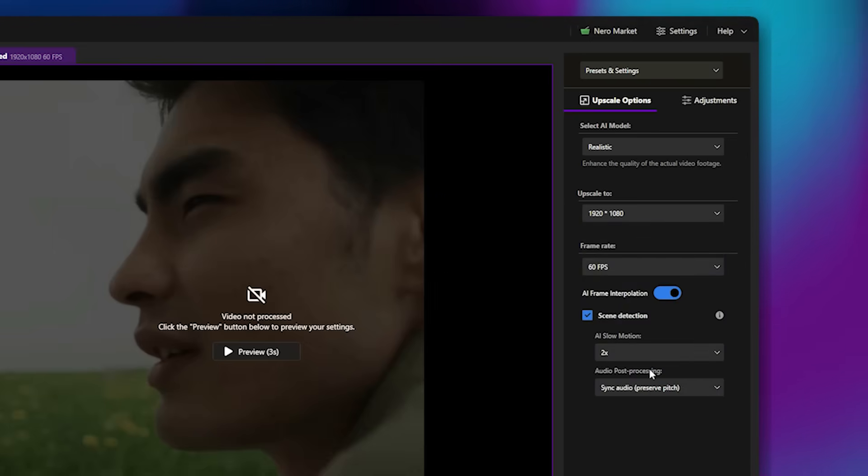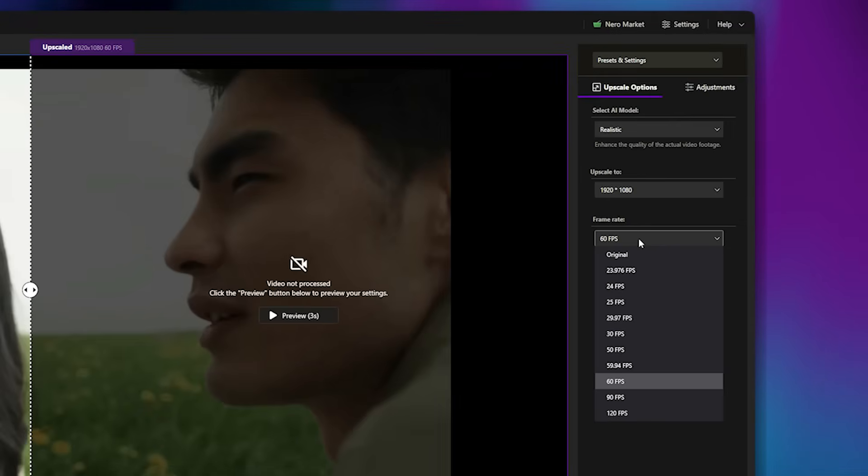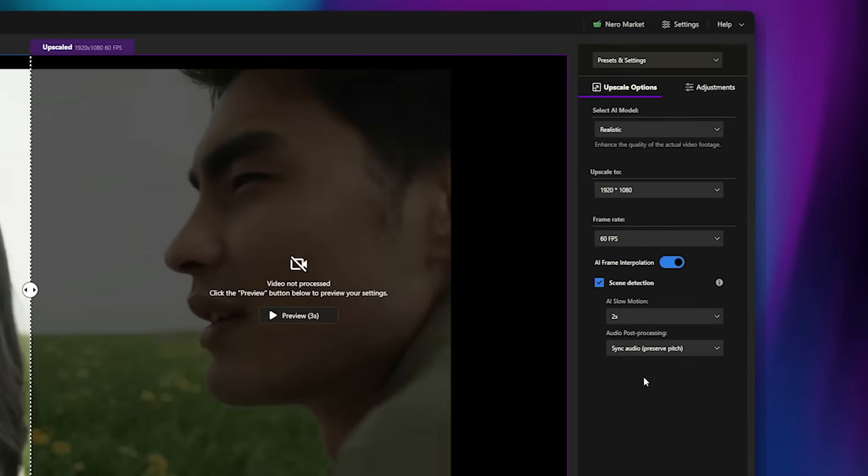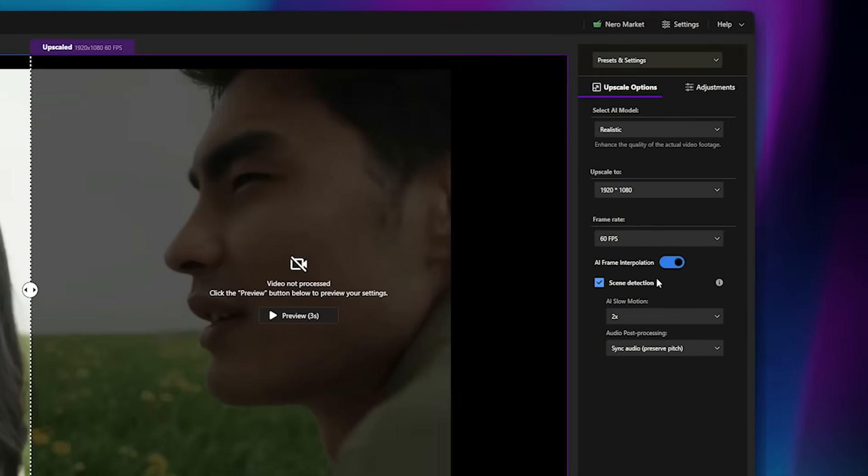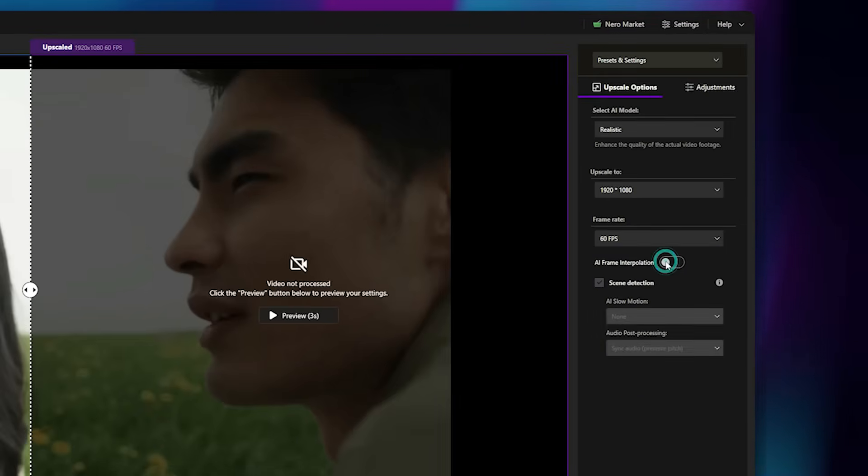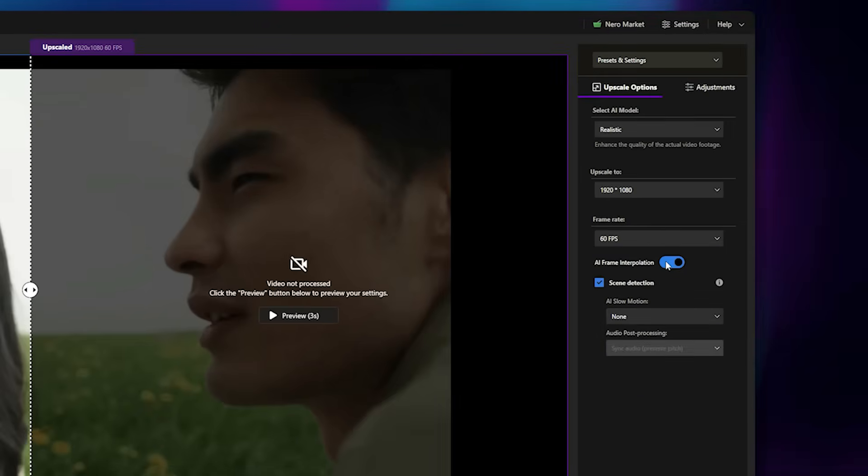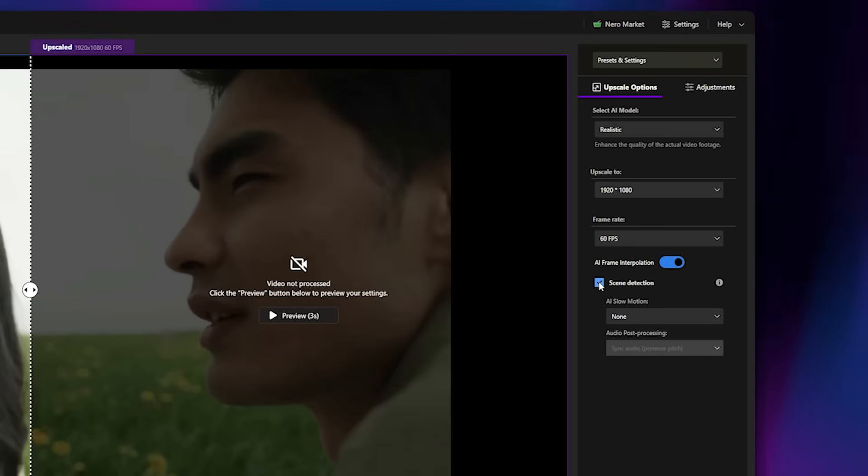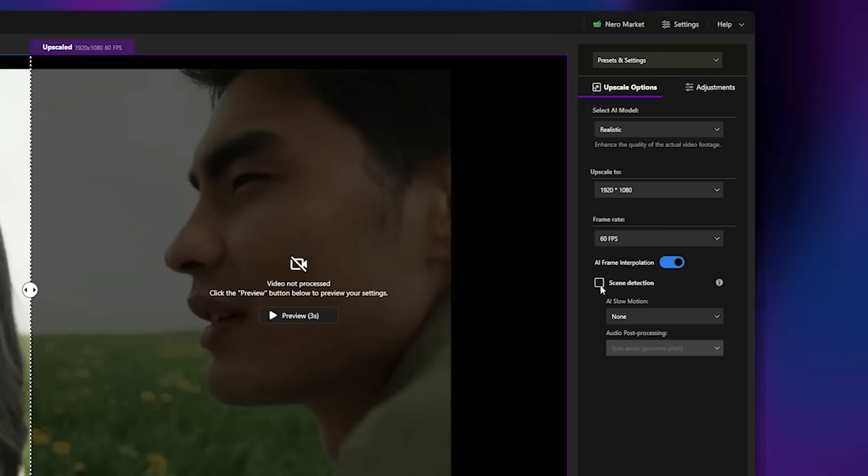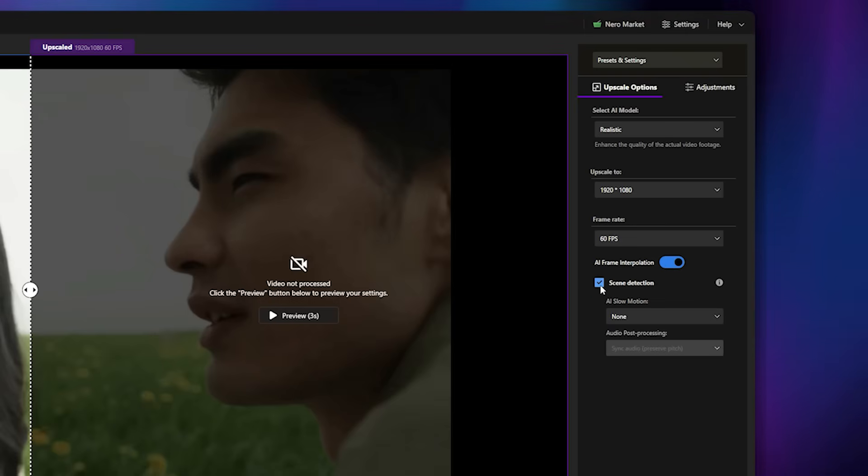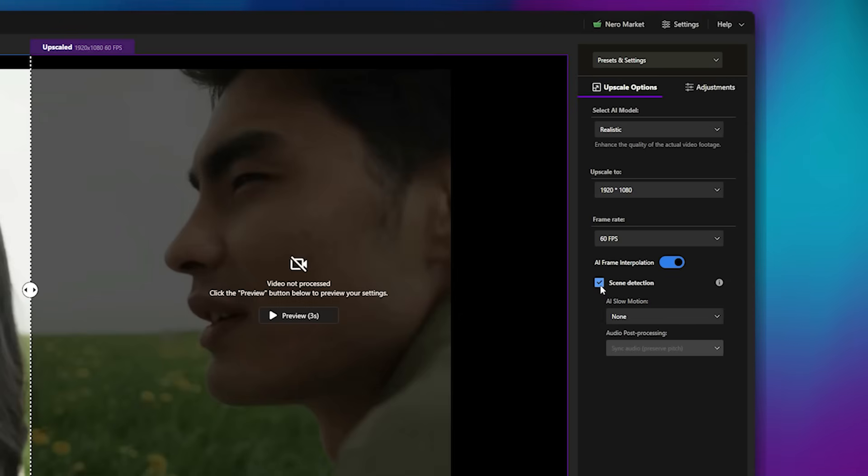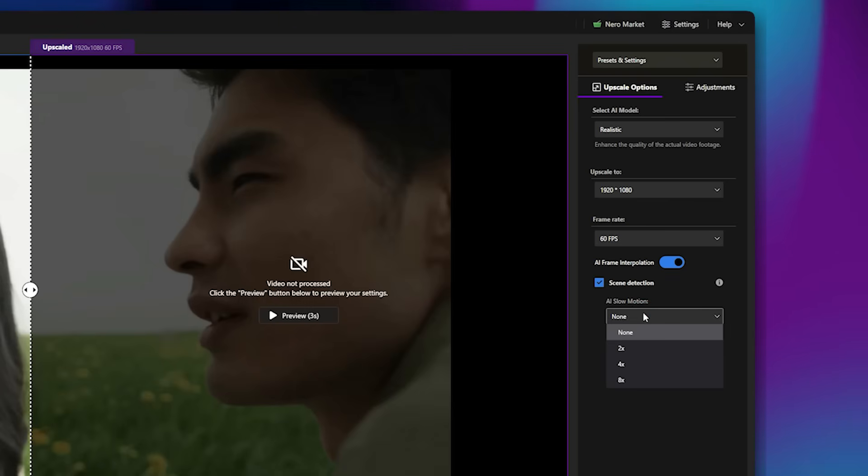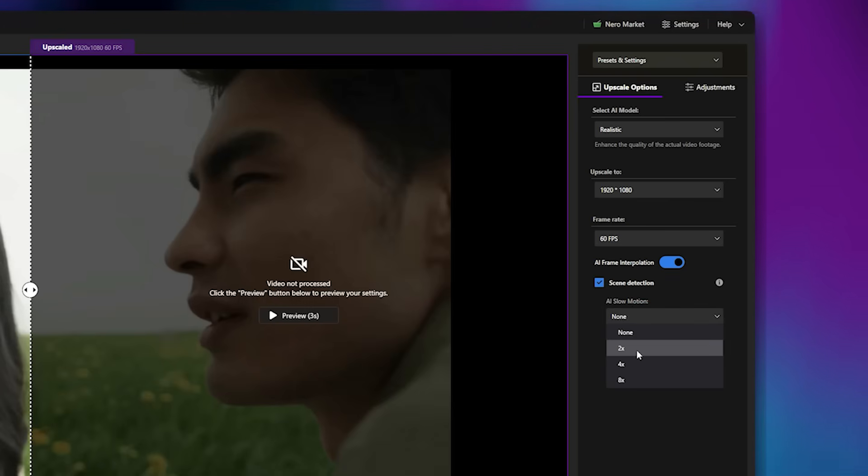Then select the desired FPS. I'll go with 60 FPS for smoother playback. You can enable or disable AI frame interpolation as needed. There's also a Scene Detection feature. If your video includes multiple cuts or scenes, keep this option on so the AI can recognize transitions and avoid generating unnecessary frames.